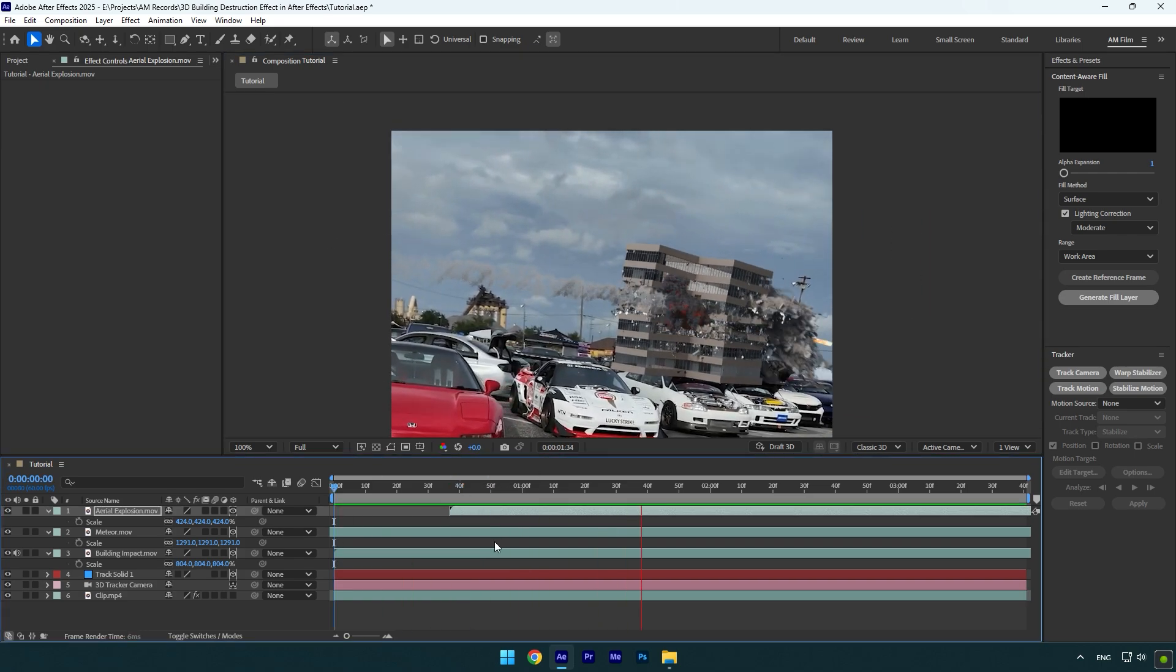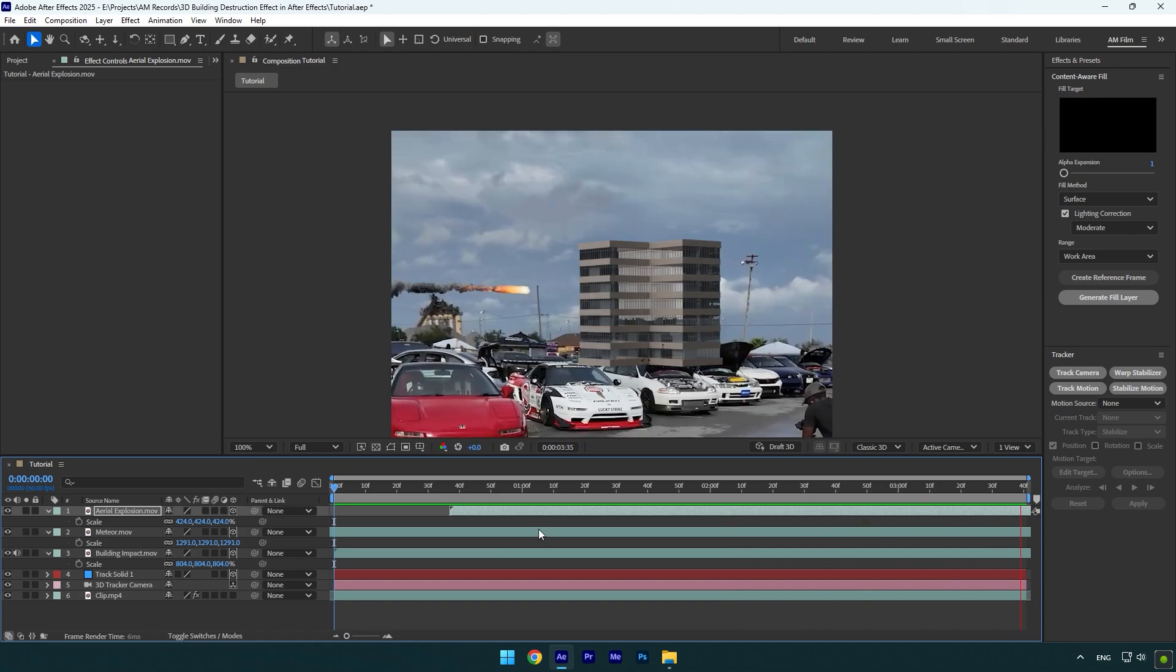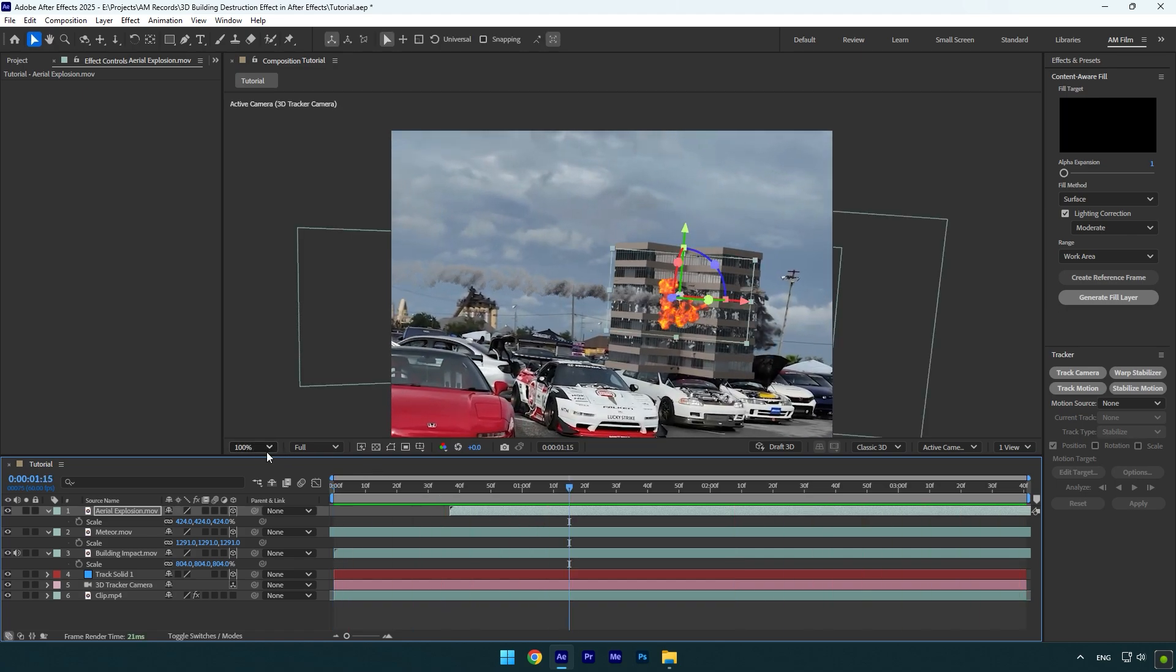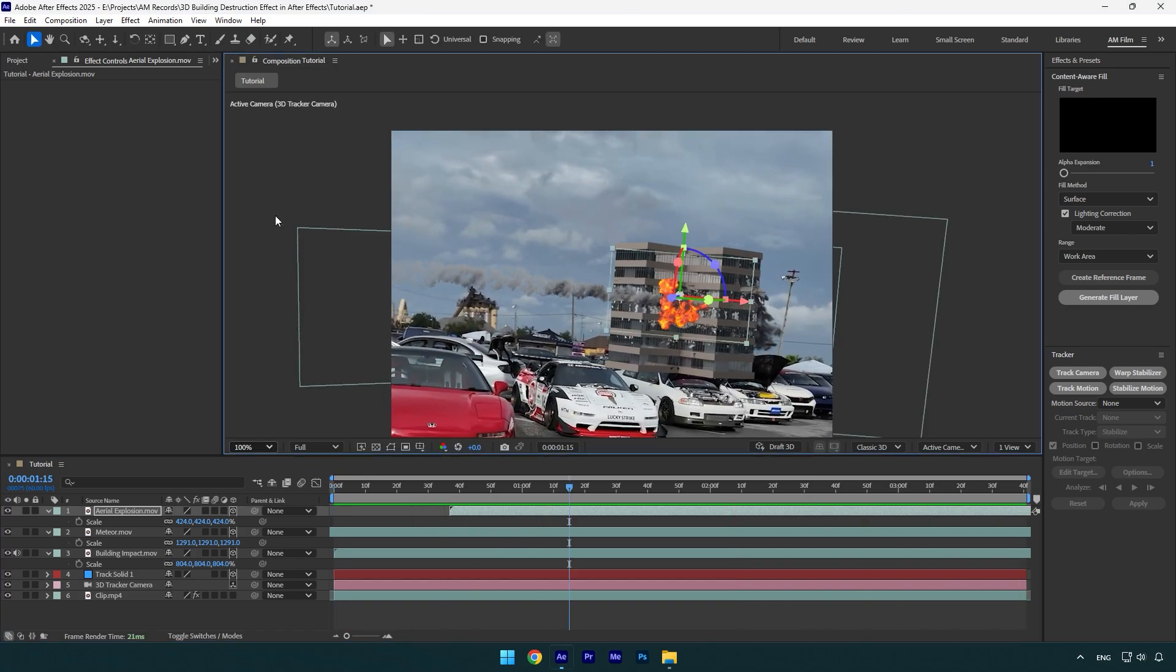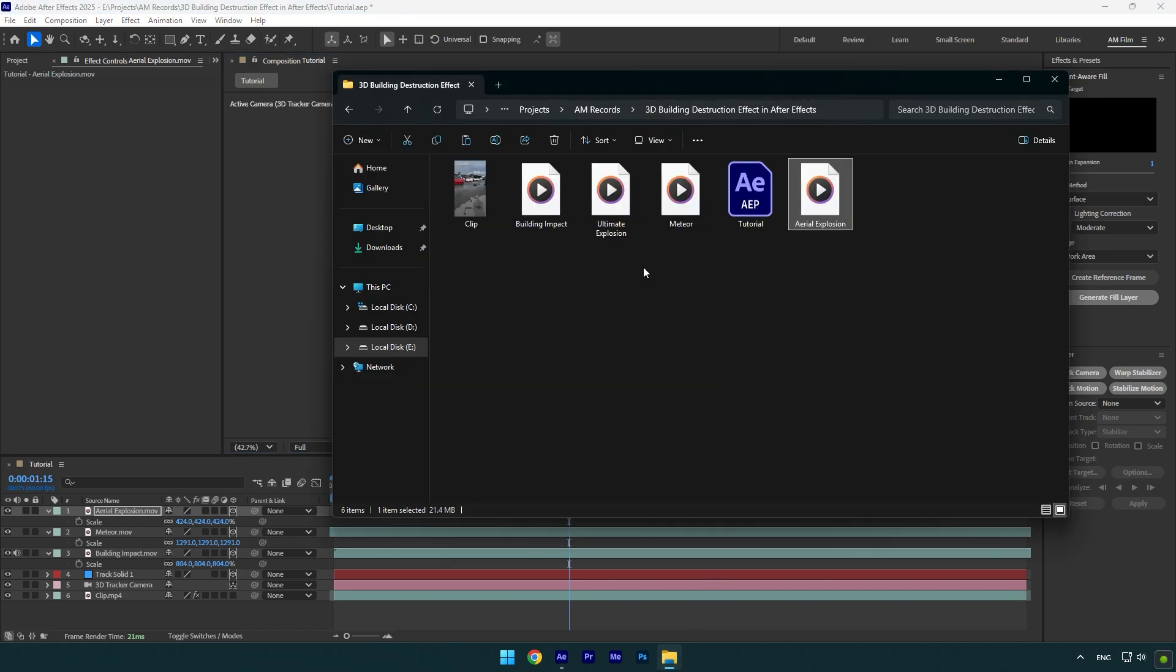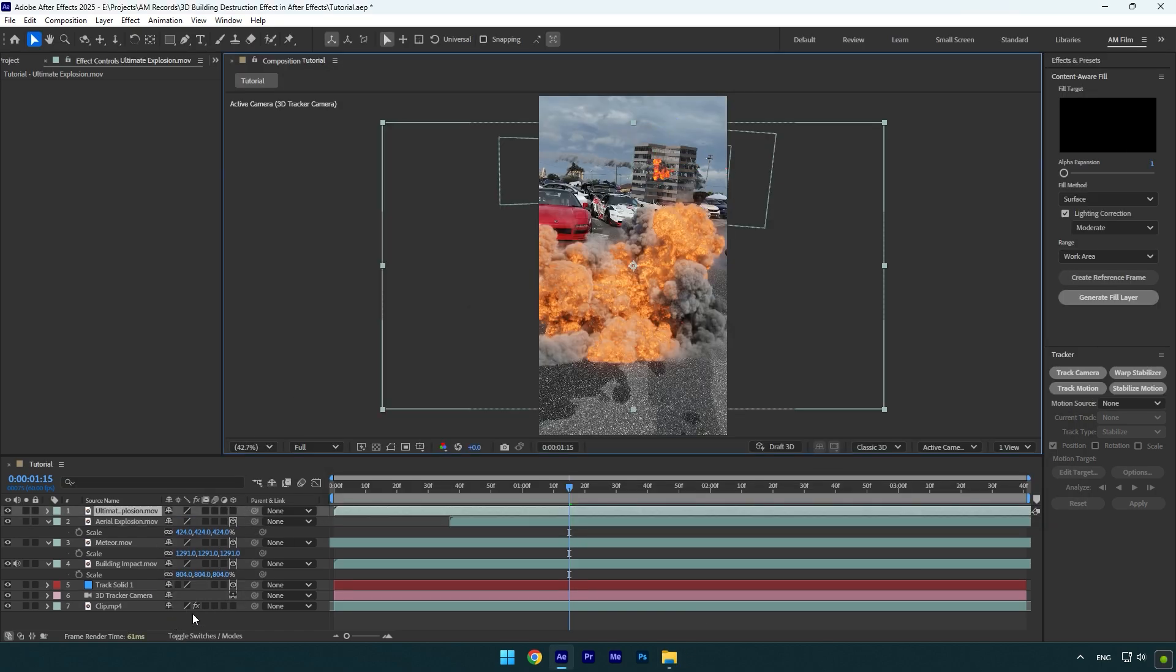Nice, I like it. You can duplicate it and make more explosions or even add other explosion effects. And finally let's add the last explosion footage that I have used in my reels.